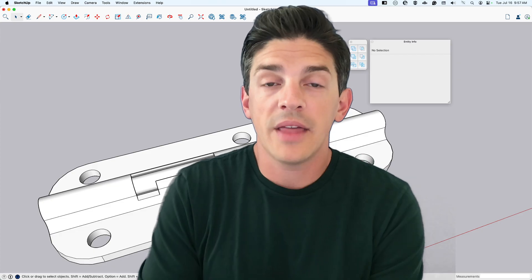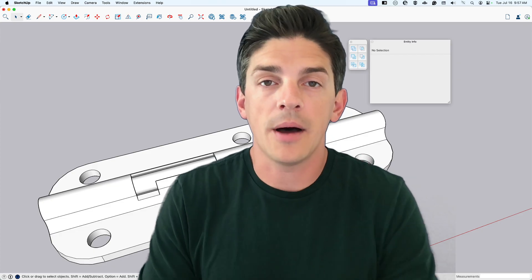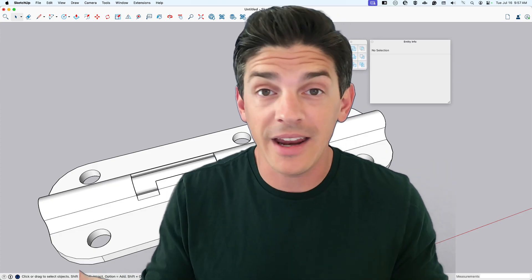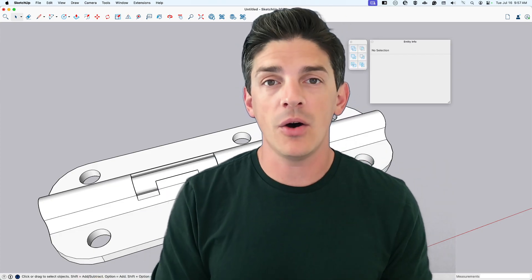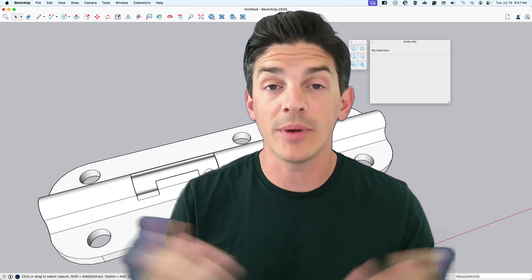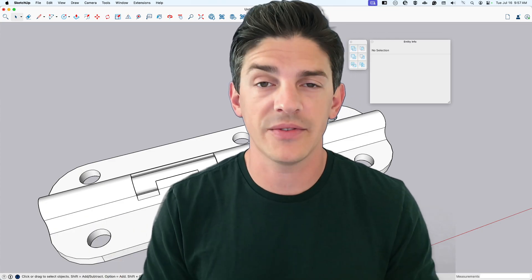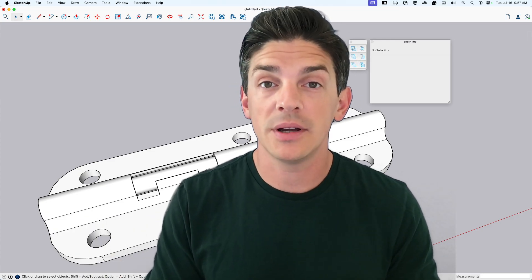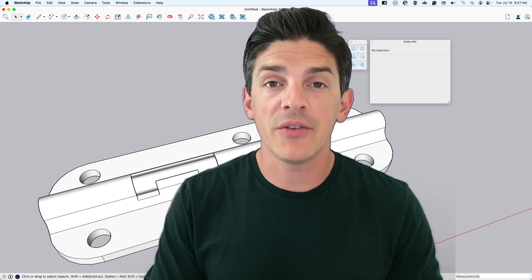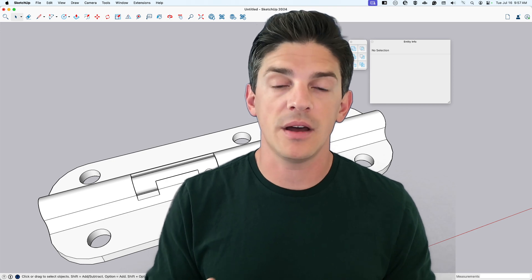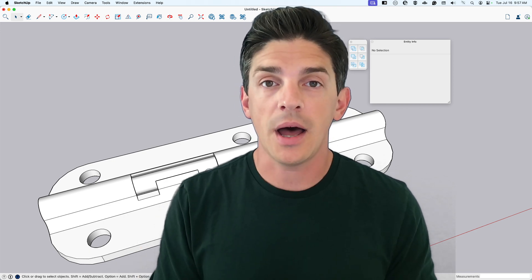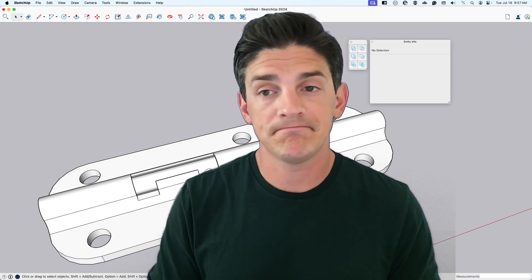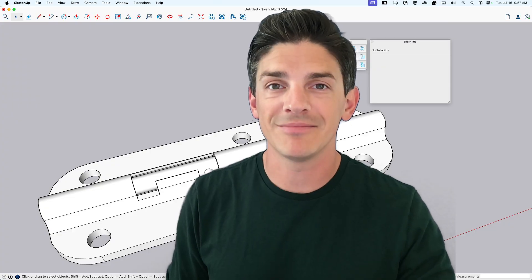So if you liked that video, hit the thumbs up down below. Would you have done it any other way? Let me know in the comments for sure — there are so many different ways to do stuff in SketchUp, so I'm always down to hear more. If you have other ideas of things you'd like to see modeled, let us know for sure. And hey, thanks for watching. Have a good one.